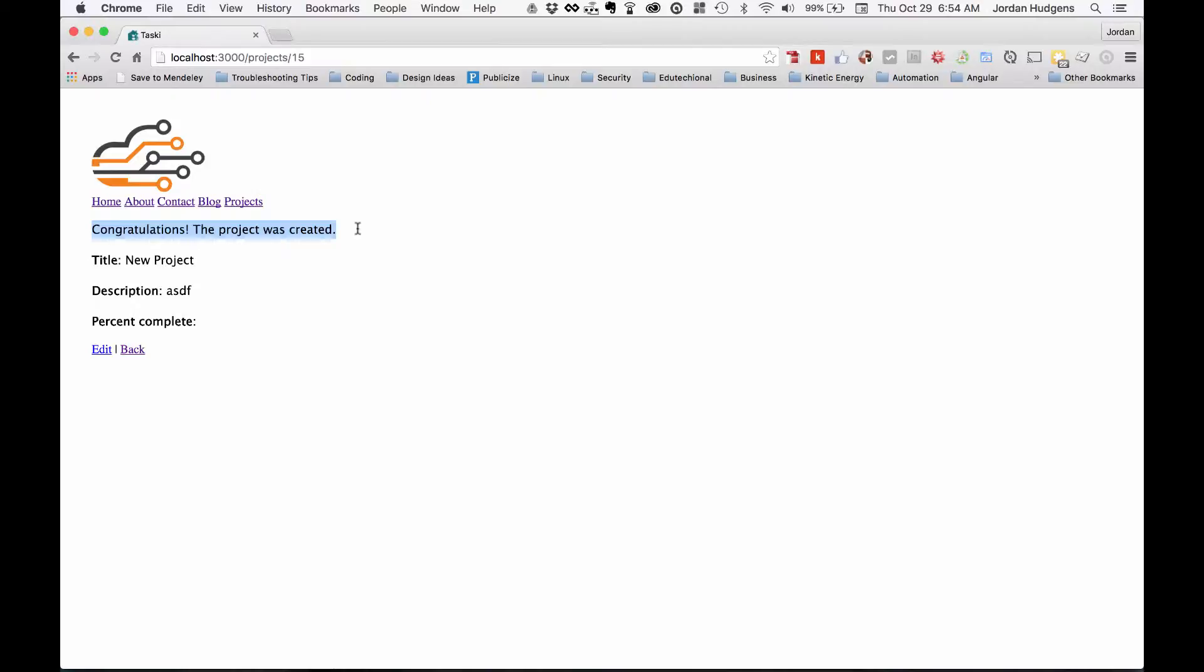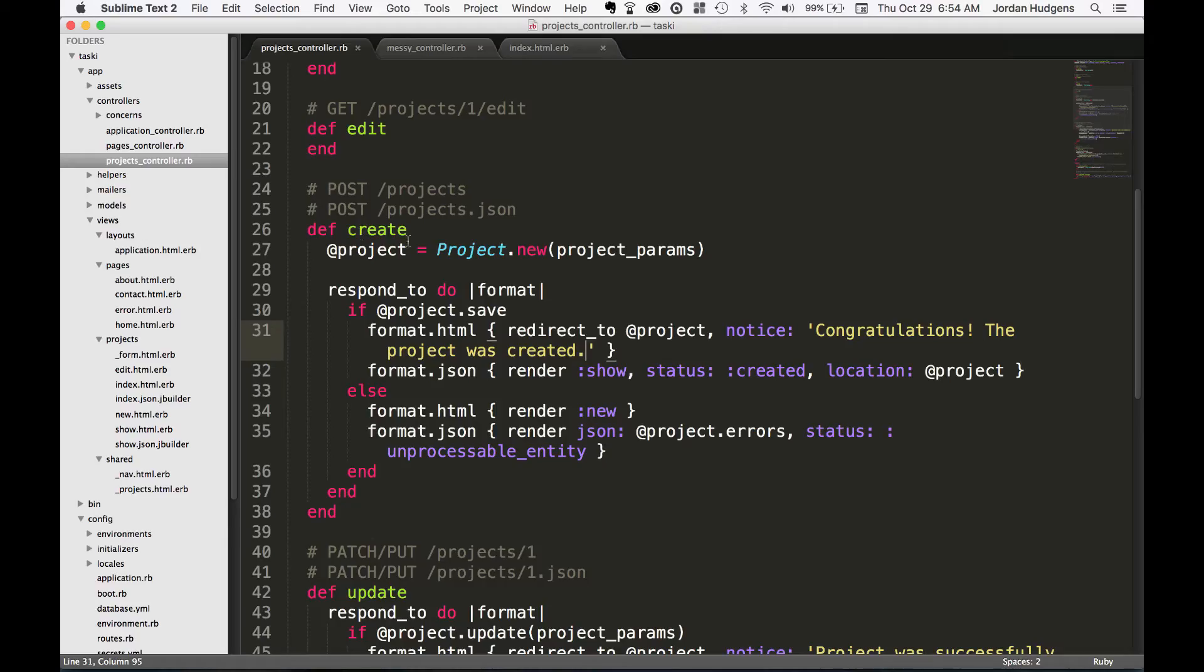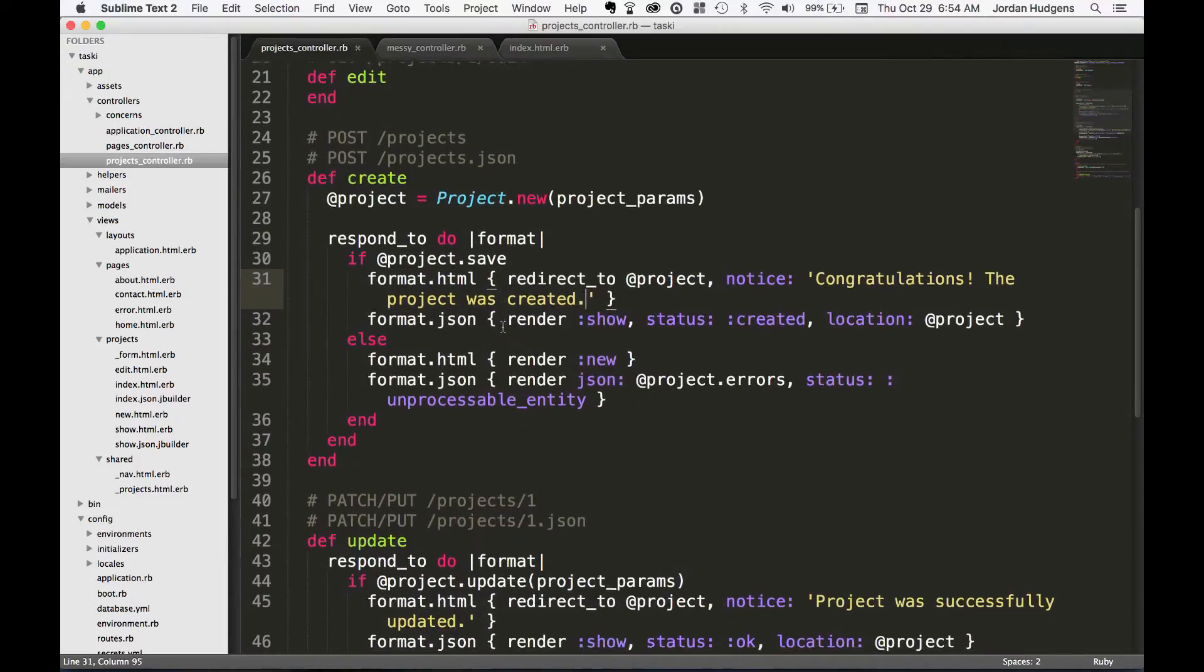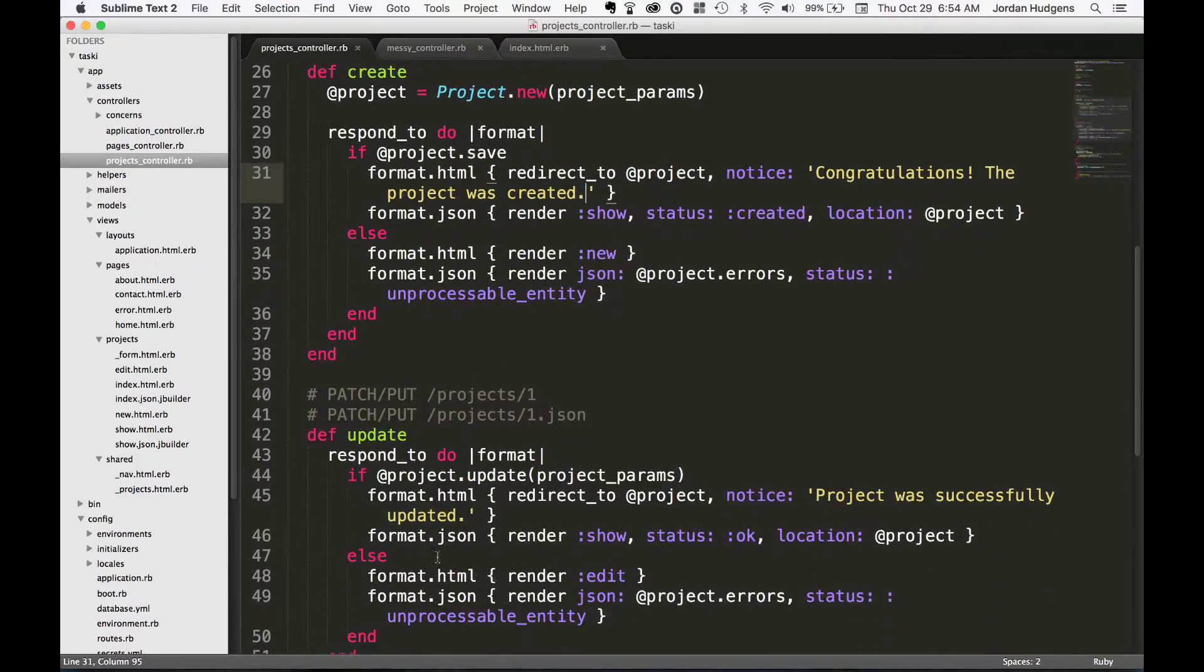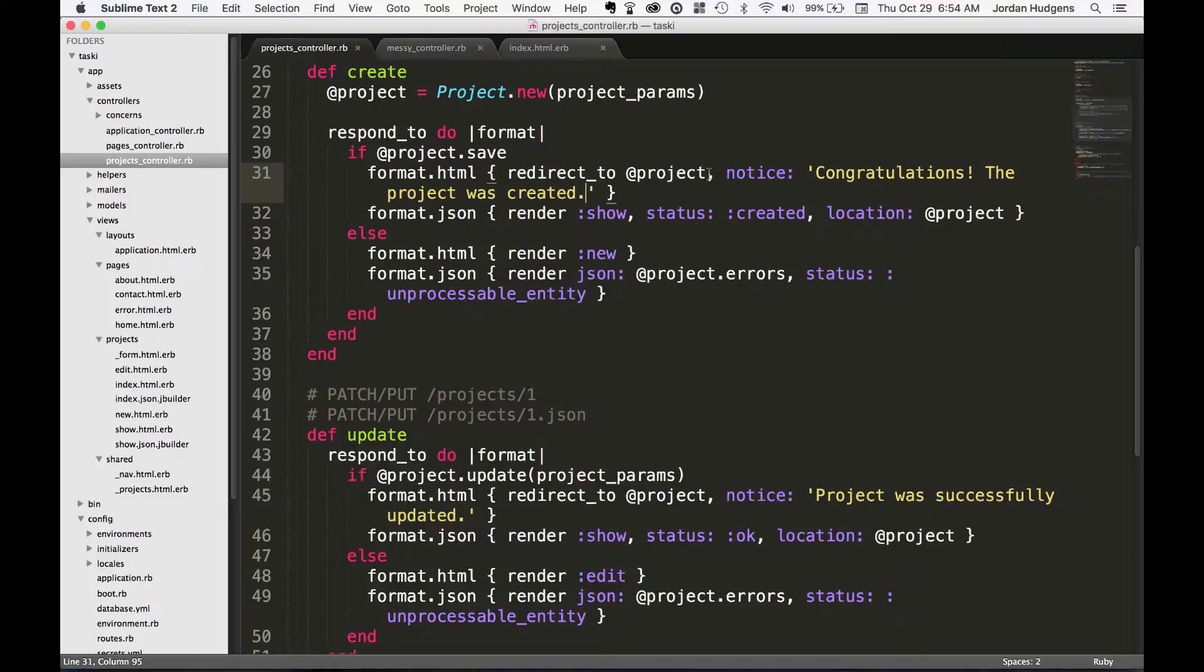That's how you're able to customize the different notices that are sent back when something's created. You can see you can do the same thing on update, and you really could do it for any type of action that takes place. It's simply an option that you can pass to this format.html method.